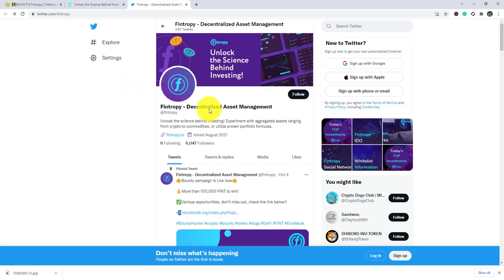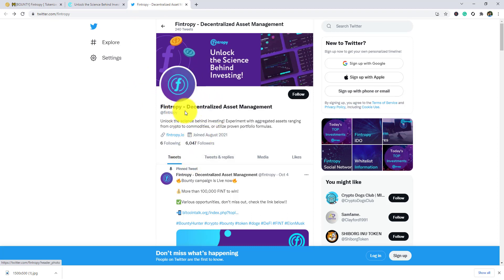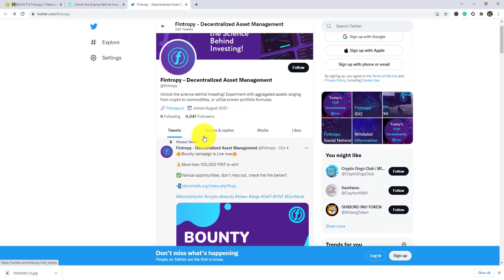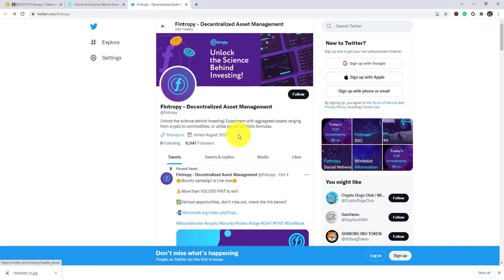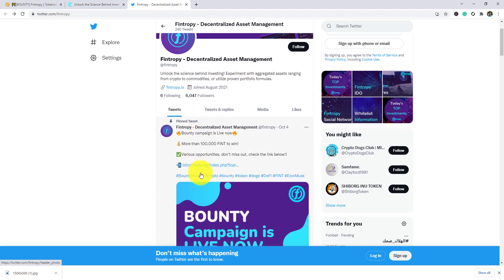As you can see the channels they entered - decentralized asset management. If you guys want to get the latest updates of that project, then you need to follow them and see their tweets, latest tweets, pinned tweets, etc.